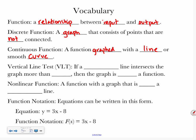The vertical line test, or the VLT if you want to abbreviate it, says if a vertical line intersects the graph more than once, then the graph is not a function. Remember, vertical means up and down. A non-linear function is a function with a graph that is not a straight line.